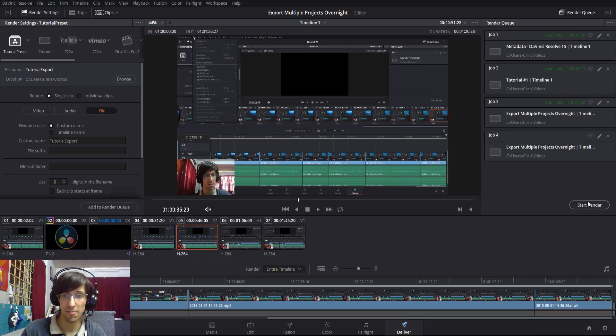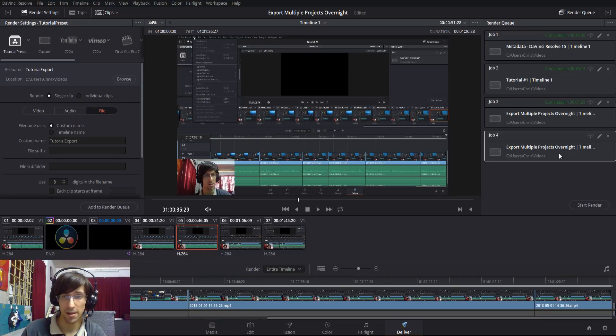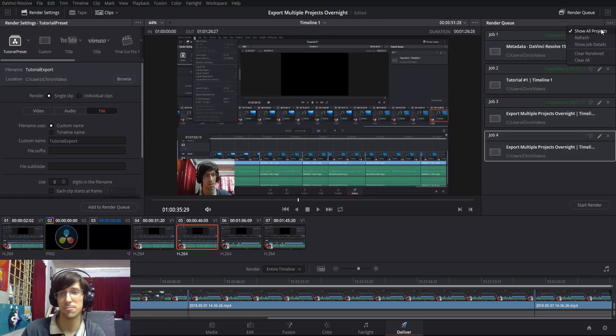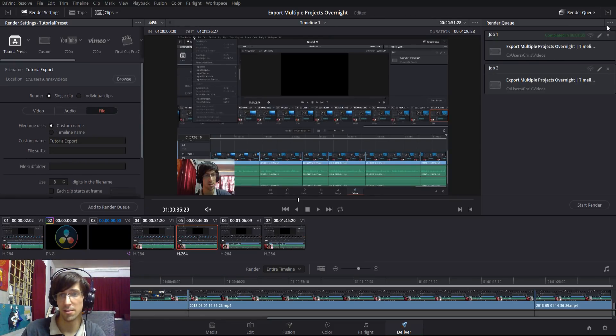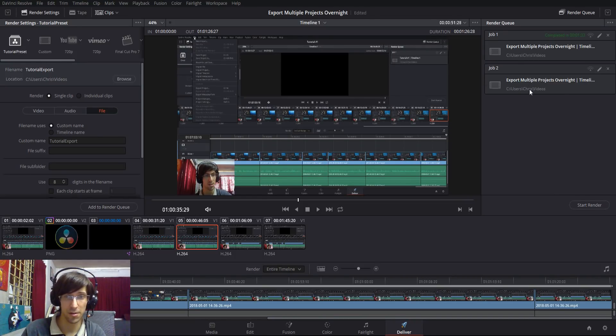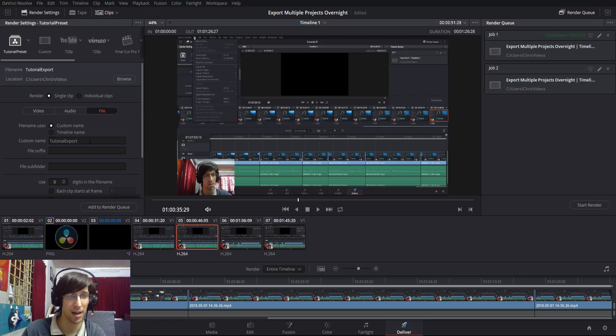When you hit start render, if there's any jobs ready to go that haven't been completed, it'll try to do all those jobs. If you only want to export this video though, then uncheck show all projects if it's checked, and just hit start render. Then that'll get your file exported to the location with the file name you have.